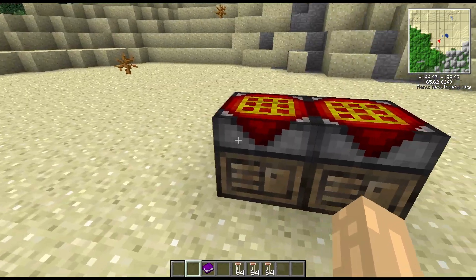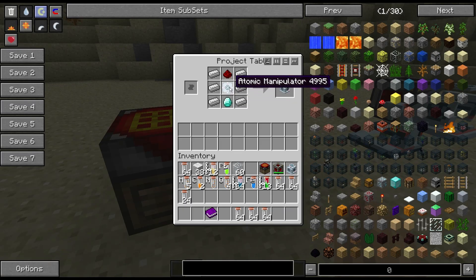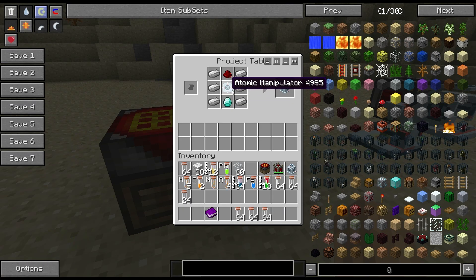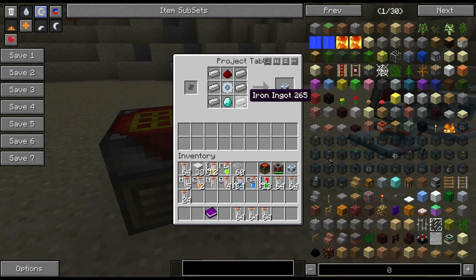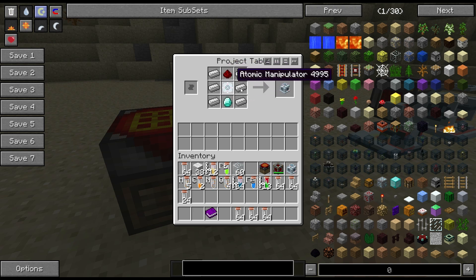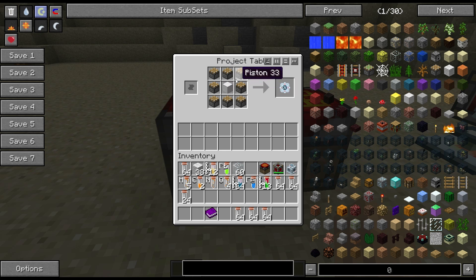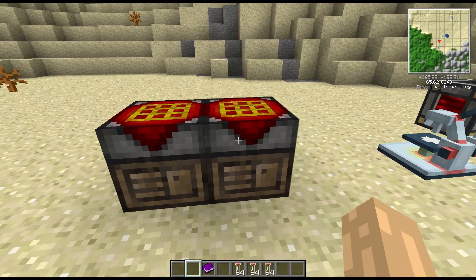For making a synthesis machine, we're going to take one of those atomic manipulators that we made before - iron down the sides, diamond underneath, and a redstone on top. That manipulator is made with pistons around a block of iron.